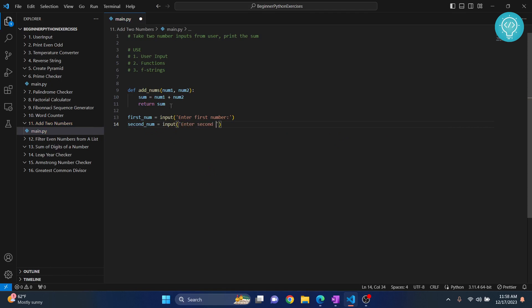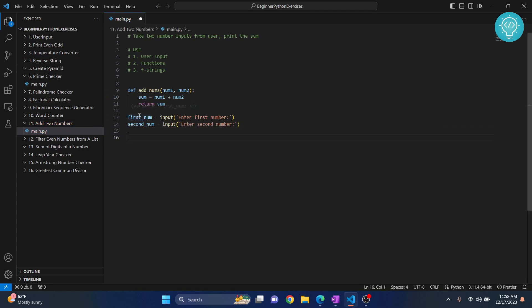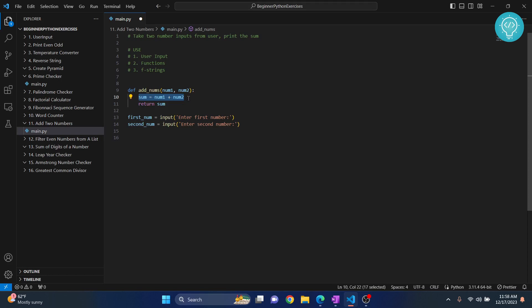Now we have two numbers, first and second, but as I mentioned in previous exercises, these two are not considered integers. When we do numeric operations, we always use integers or floats. These are considered strings because the user can input anything.